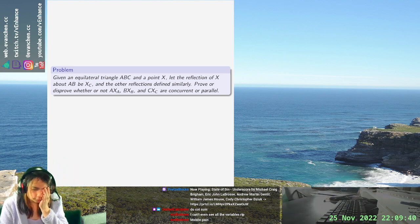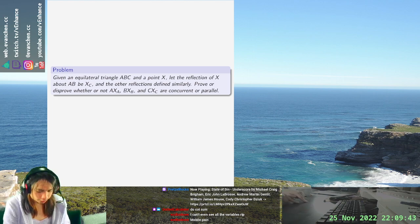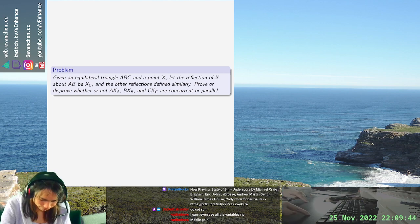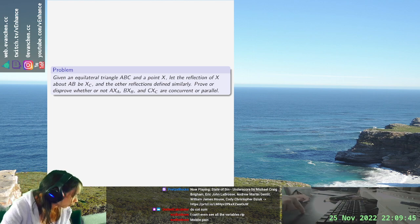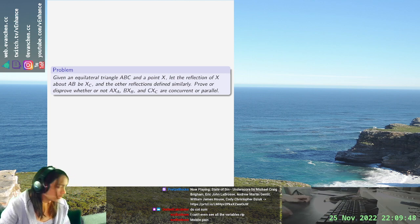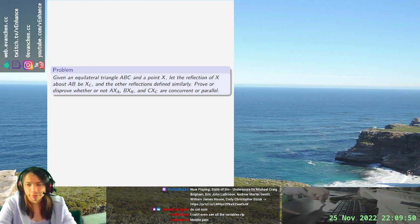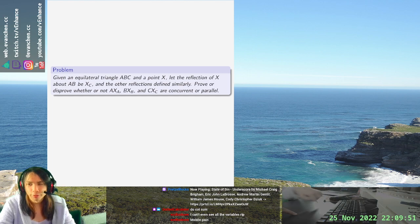Welcome back! We have an equilateral triangle geometry problem. You have an equilateral triangle ABC, and you reflect a point three times, and you want to know whether the reflections are concurrent.